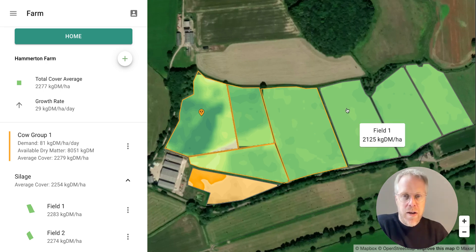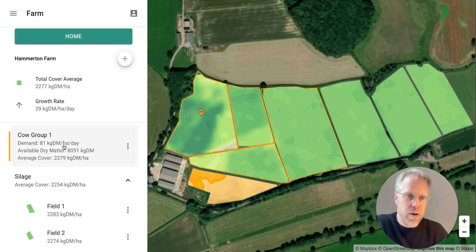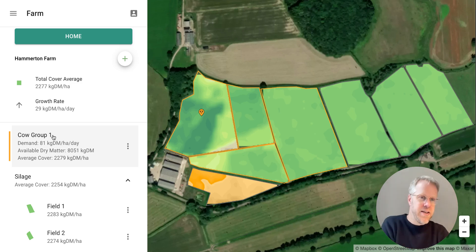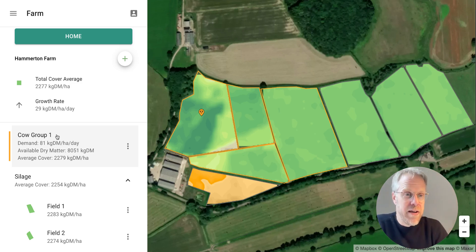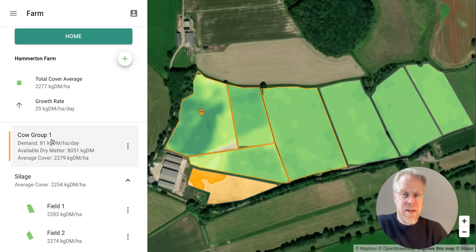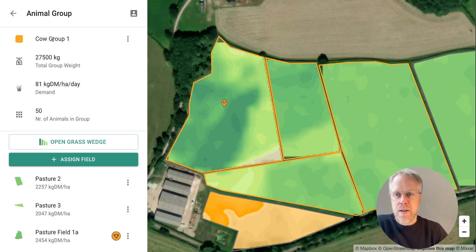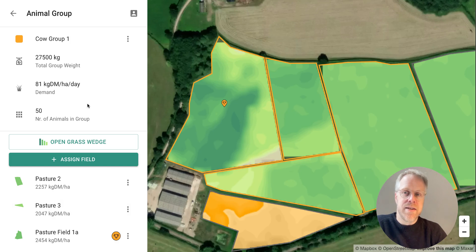If you remember from the last video, we set up this animal group called Cow Group One. This is a beef herd, so we'll talk through from a beef perspective and then add a new group for dairy as an example. If you click on this group, you can update it very easily. At the top level it will show you the total weight, the total demand, and your number of animals.